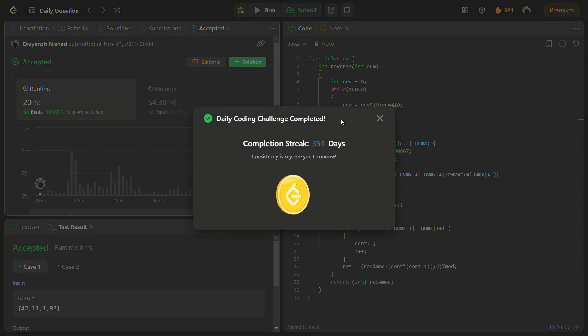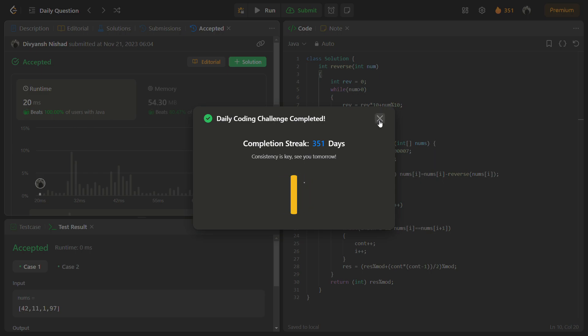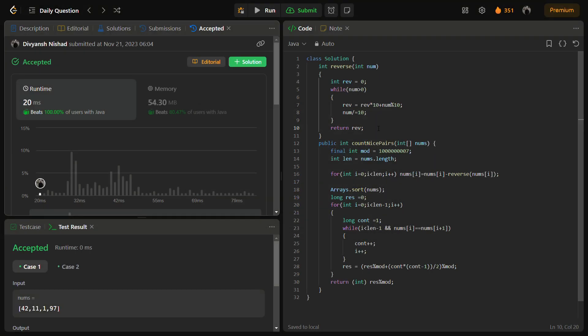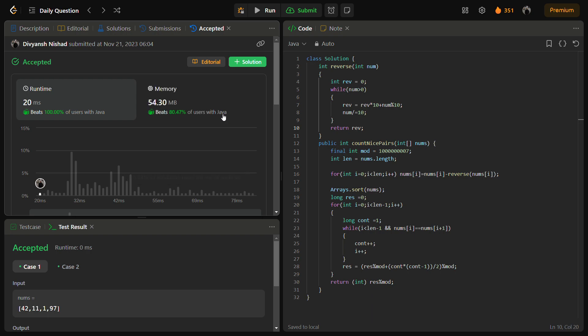You can see it beats 100 percent in time and 80 percent in memory, so it means it is a good solution.